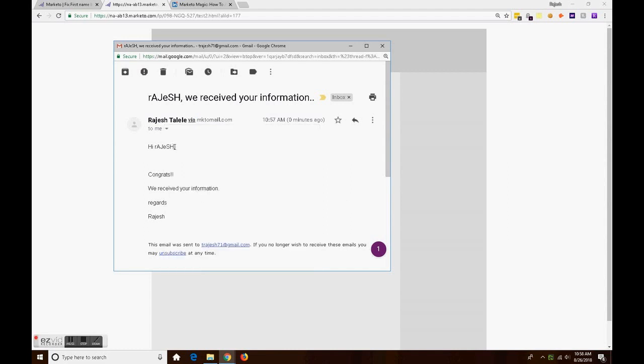This is a perfect kind of flow as Marketo will do, because we believe that the lead or the person who is submitting the form is going to always submit the data in a correct way.